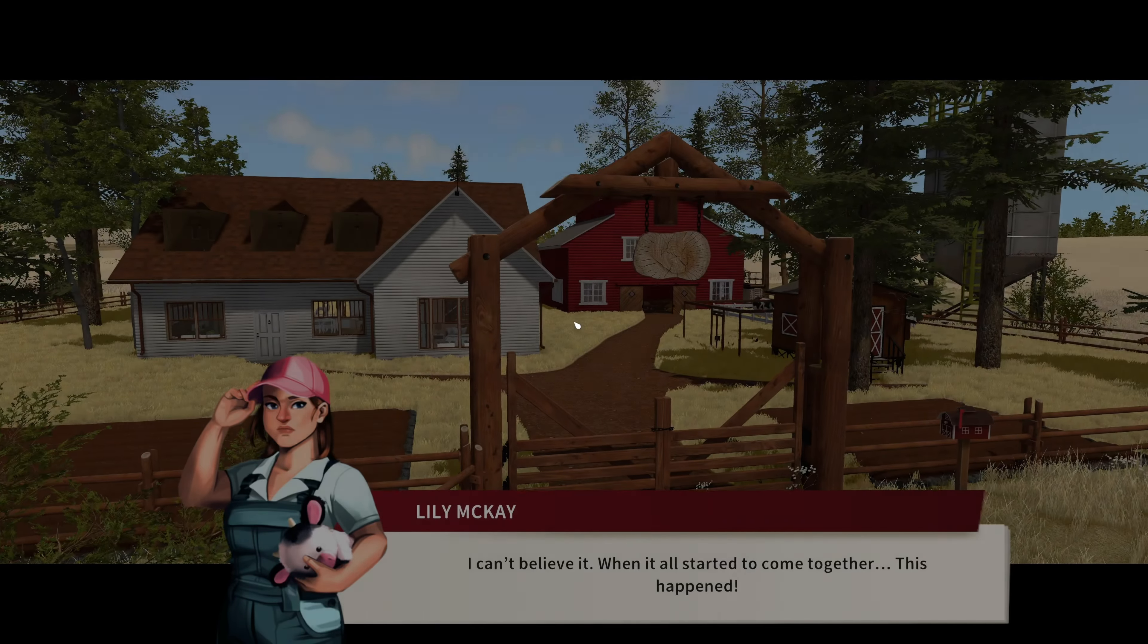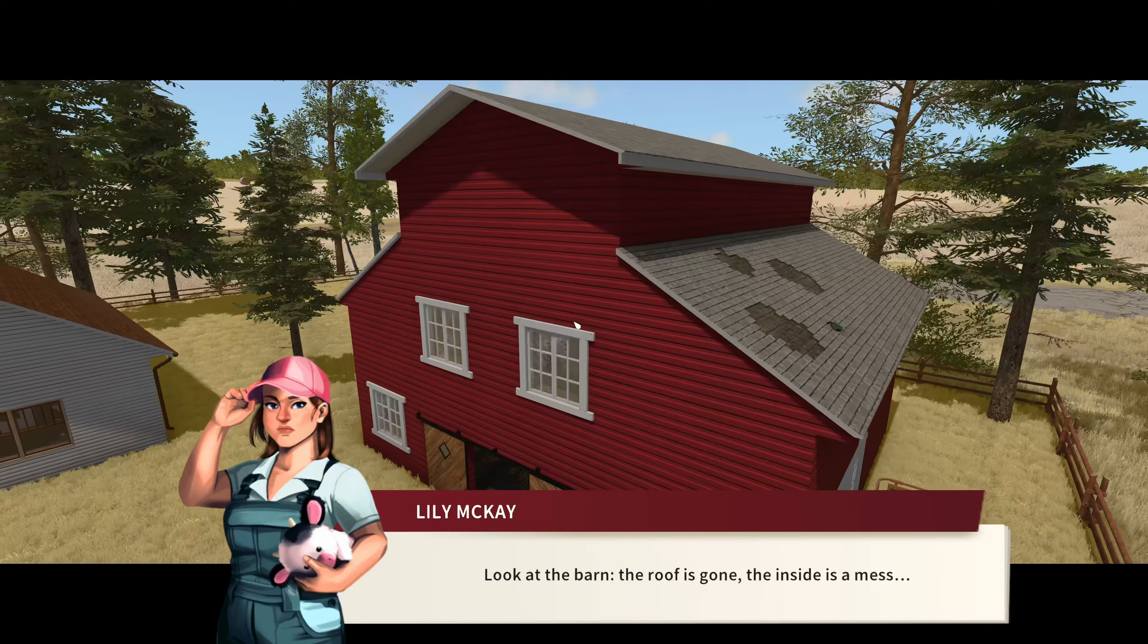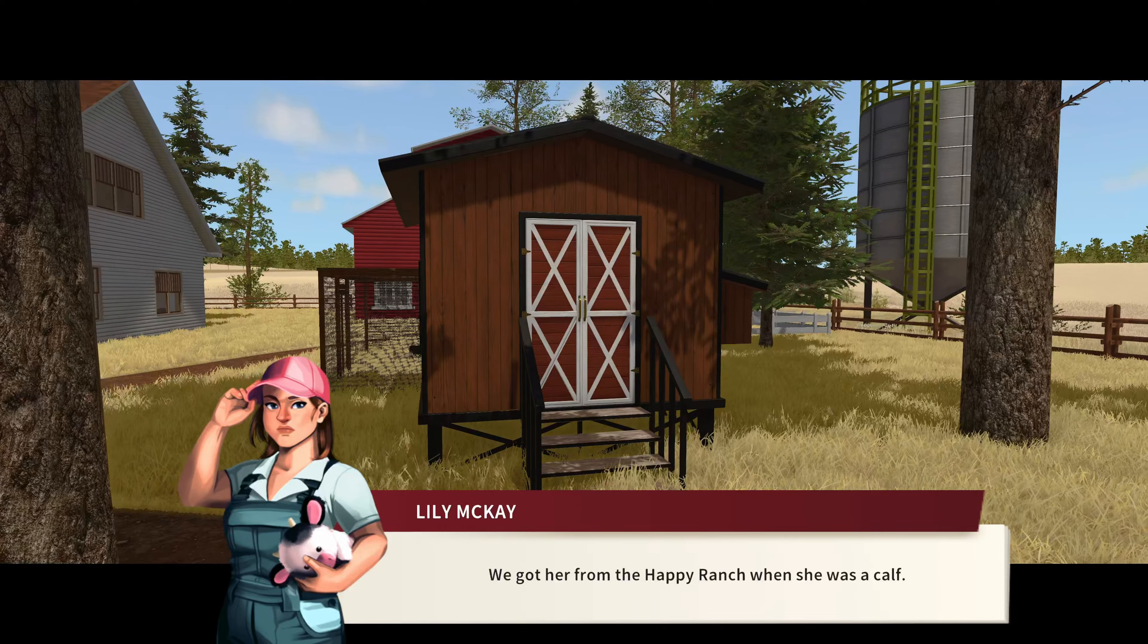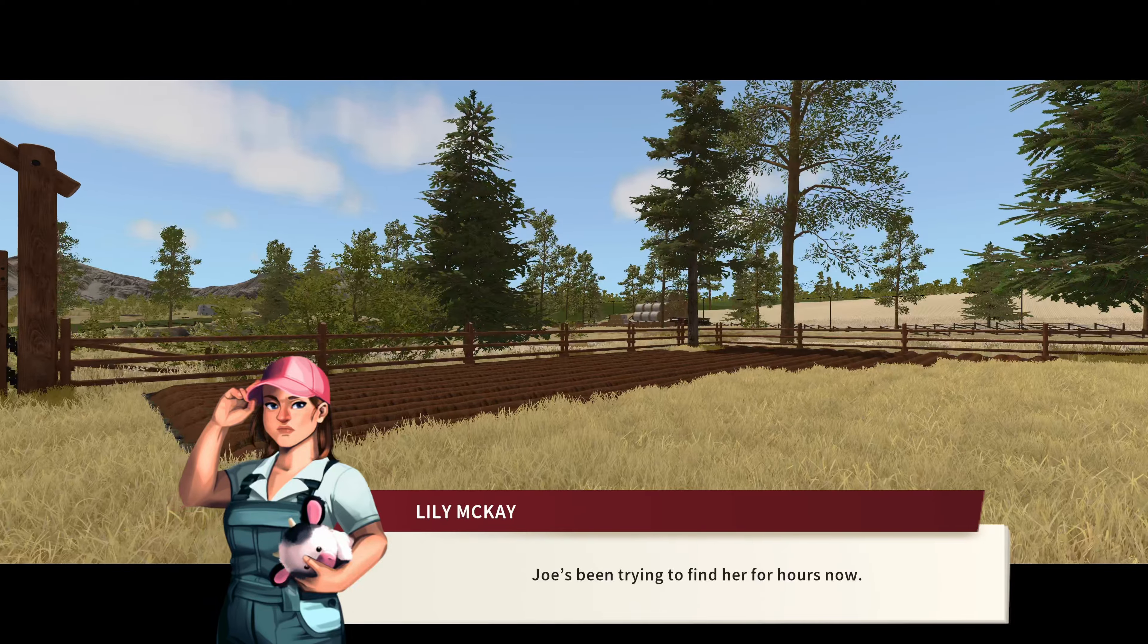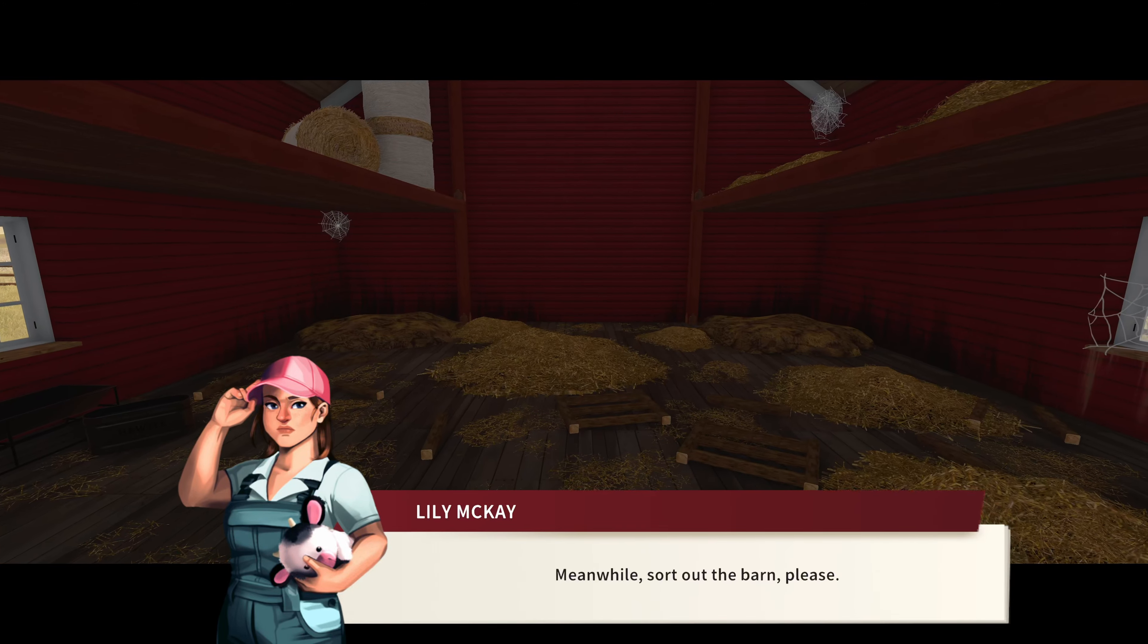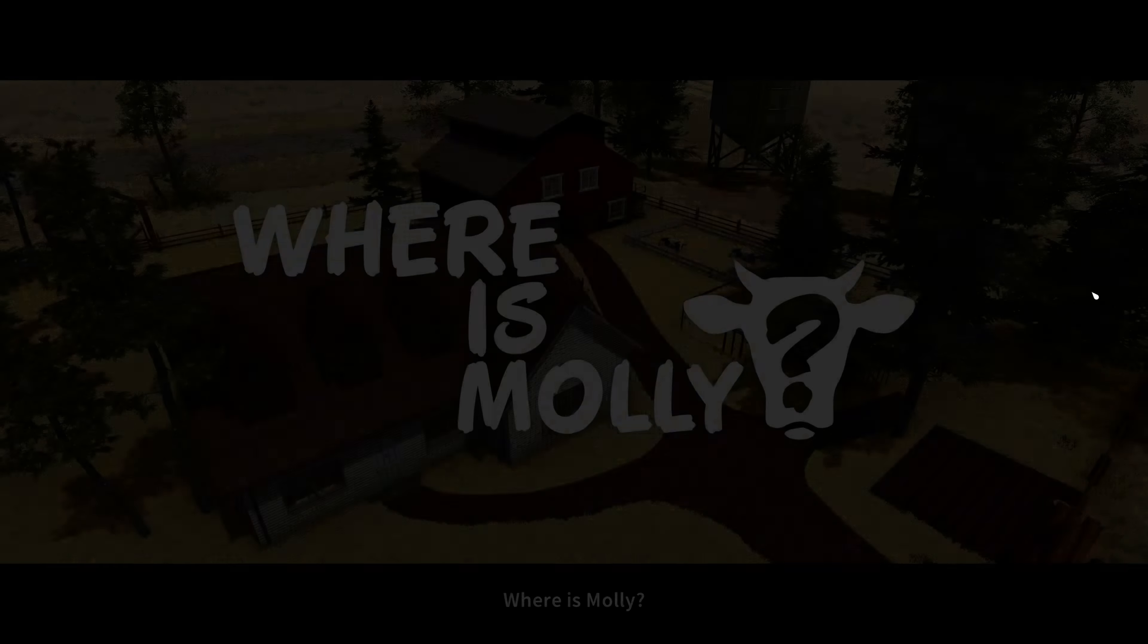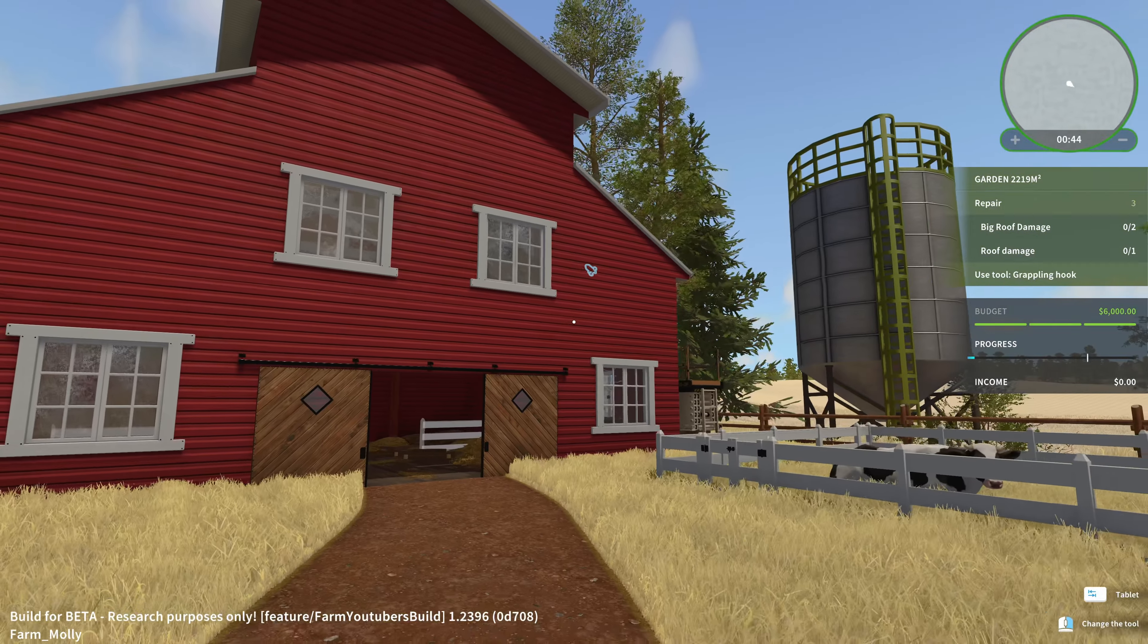I can't believe it. When it all started to come together, this happened. Look at the barn - the roof is gone, the inside is a mess, and our Molly has vanished. We got her from the Happy Ranch when she was a calf. She's the apple of my eye. Joe's been trying to find her for hours now. I must join him, and it may be easier to spot her from my plane. Meanwhile, sort out the barn, please. It'll be one thing less to worry about now. Must be some rich farmers there, having a plane. Where's Molly? That is our first story mission that we have.